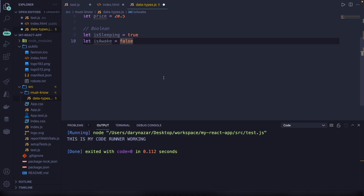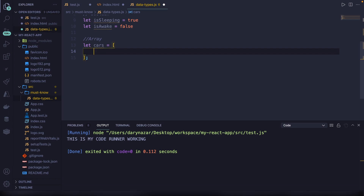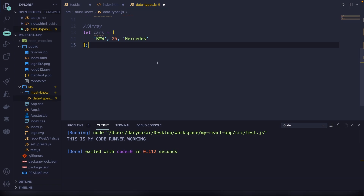The next three data types are types of objects. The first one is an array. Let's create a variable: let cars equal to a set of brackets. Inside the brackets you define index values. So we can have 'BMW' at index zero, 25 at index one, and 'Mercedes' at index two. There's also another syntax using the Array function, but this bracket method is way simpler and we'll be using it in this course.